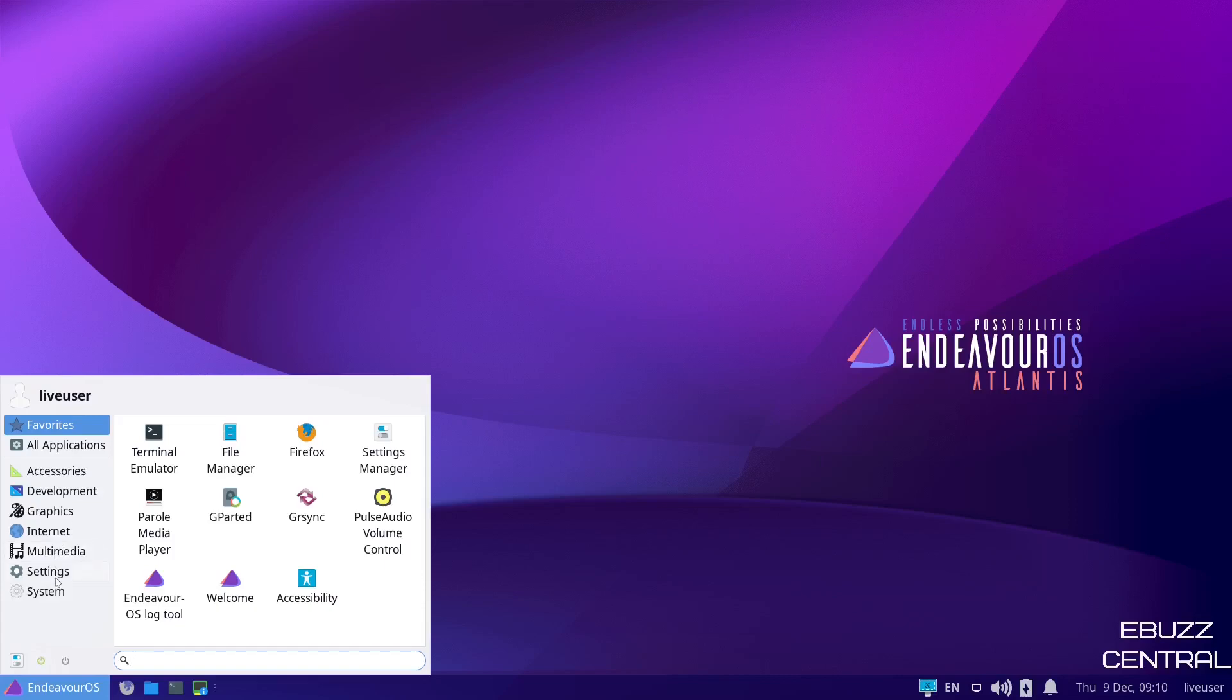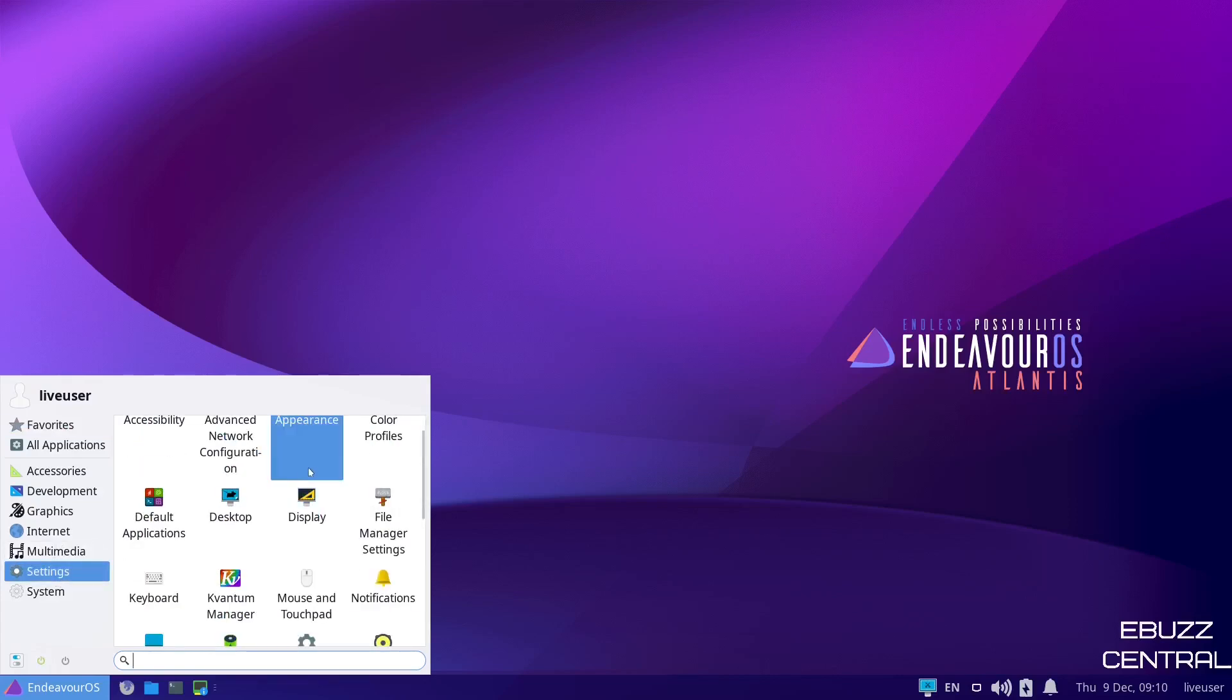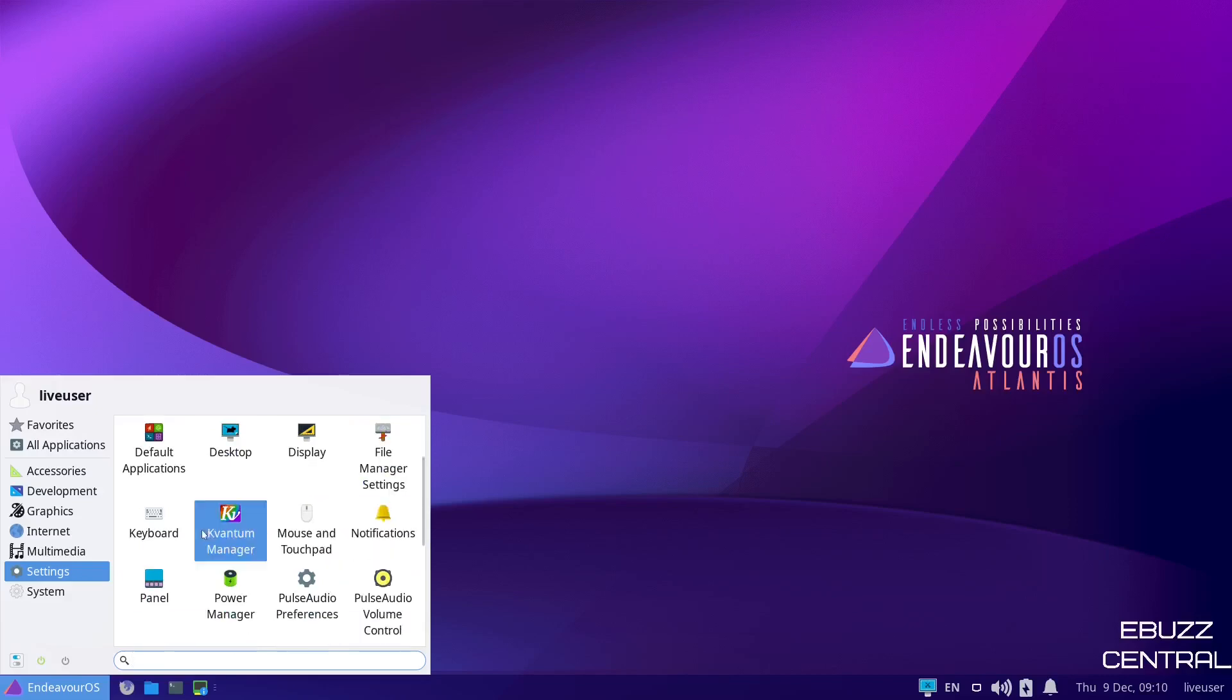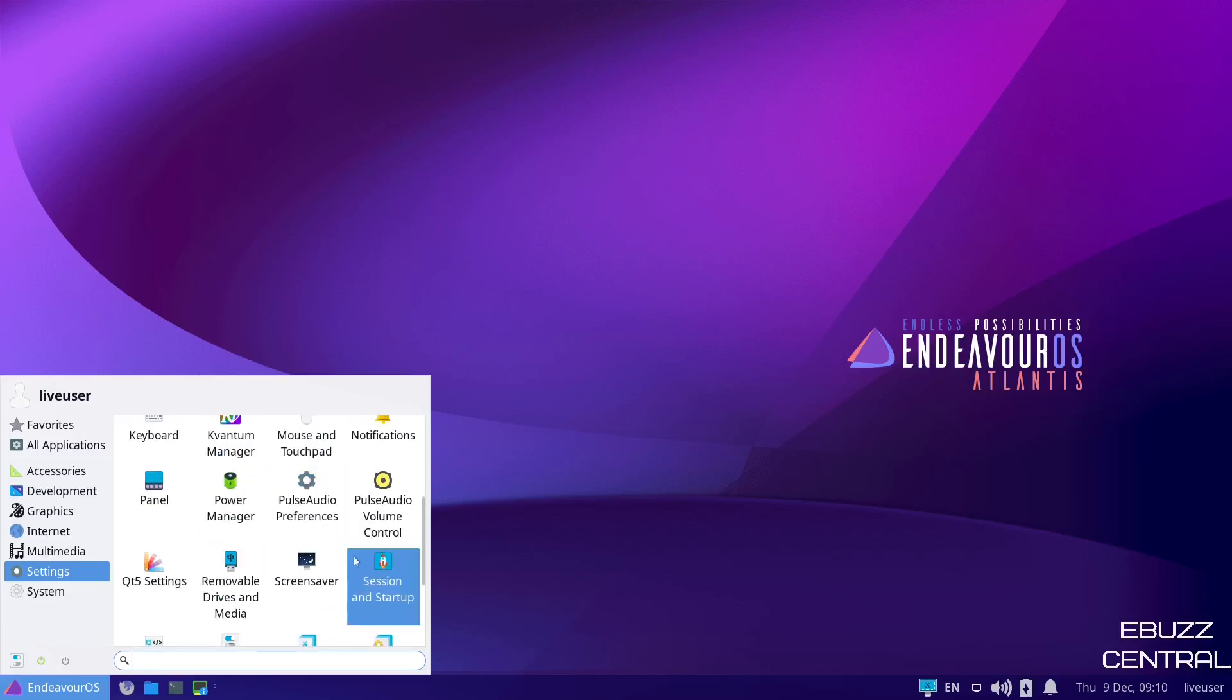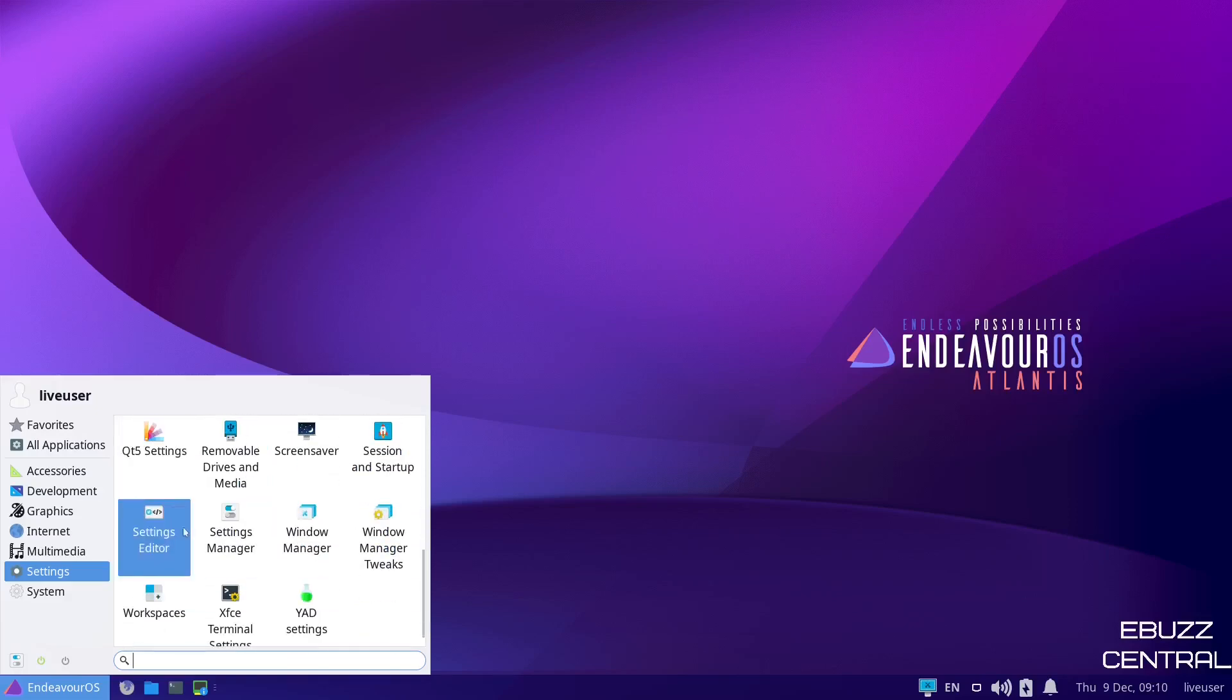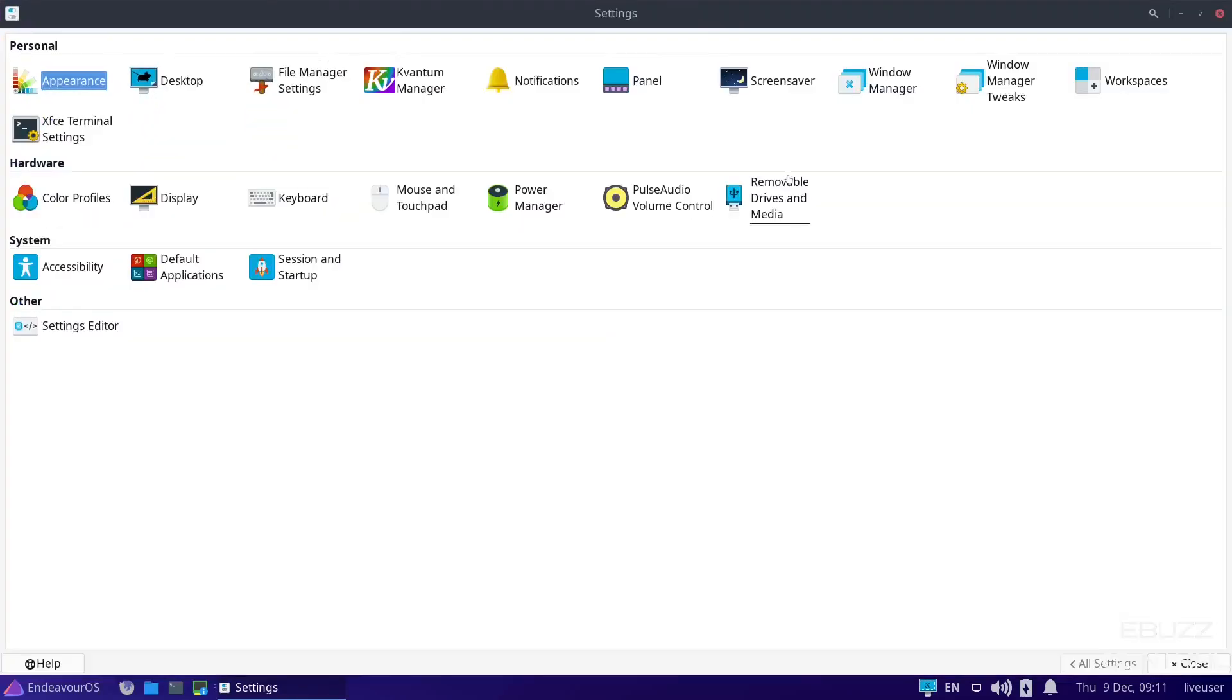Back down. We'll go back to Settings. You've got color profiles, display, default applications, file manager settings, keyboard, power management, session startup, removable drives, QT5 settings. Then your settings manager. If you open up your settings manager, it'll have everything in one place, your appearance, desktop, all of that there so you can adjust it and do what you want.